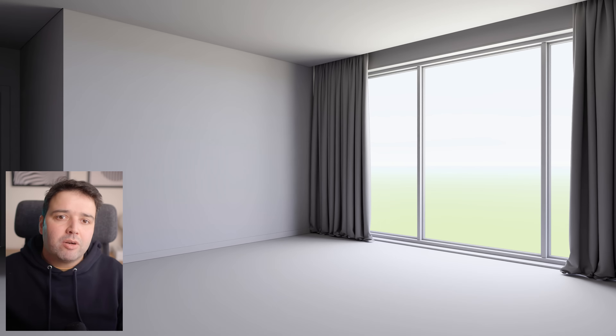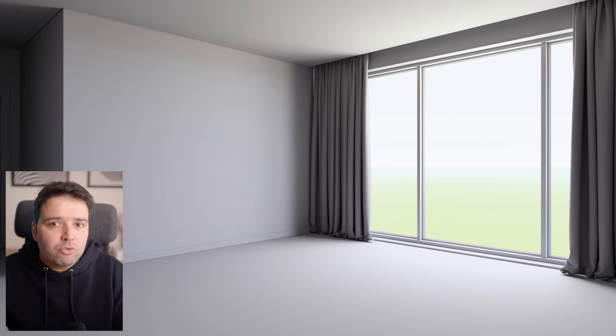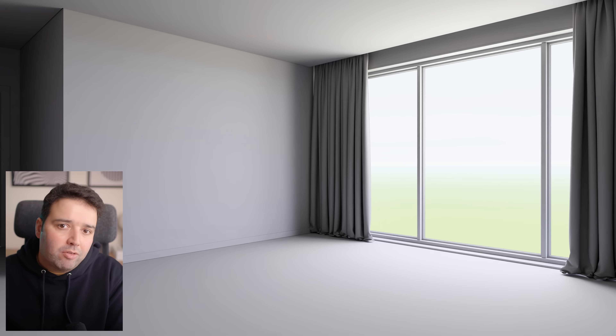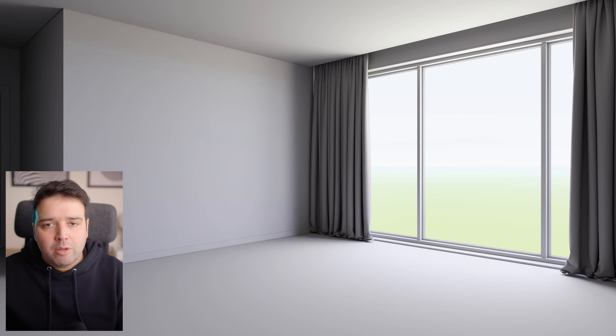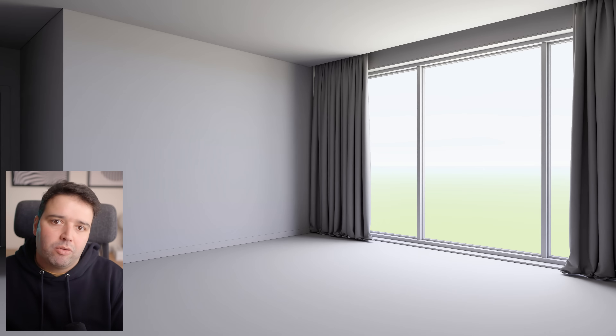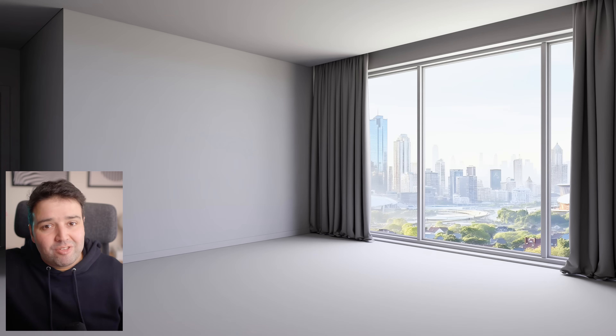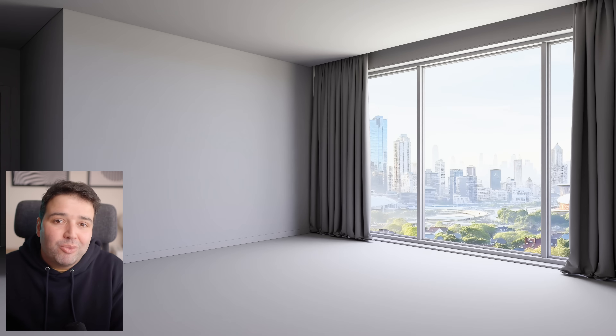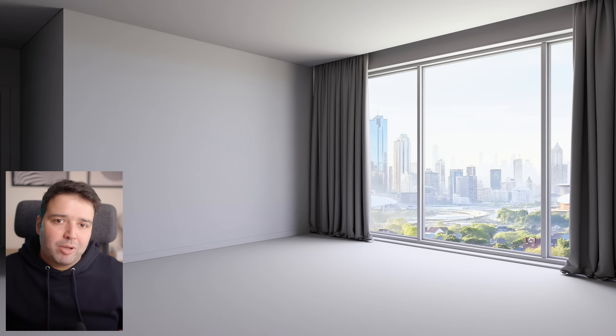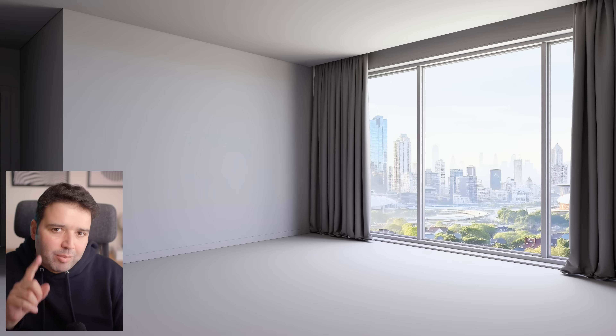Let's add back some curtains. This will help reduce and control the amount of light entering the room and help anchor the shot. I've also changed the background to a city shot — this feels more fitting for a high-rise apartment. The best way to do this is to add a plane in the background and keep it perpendicular to the camera. This way, the perspective will always be correct.